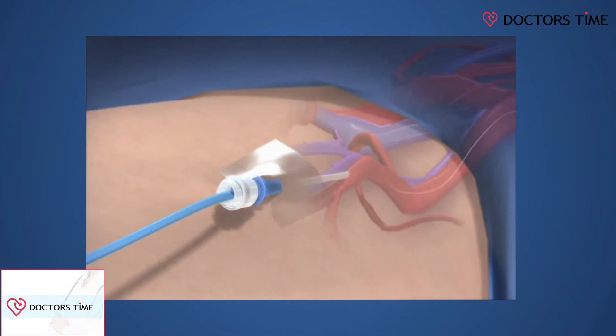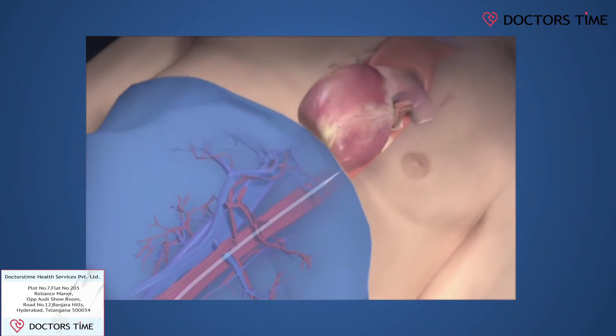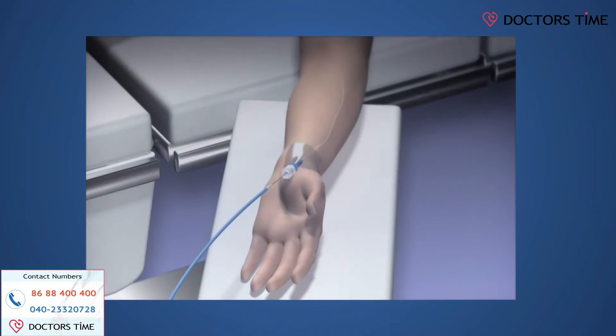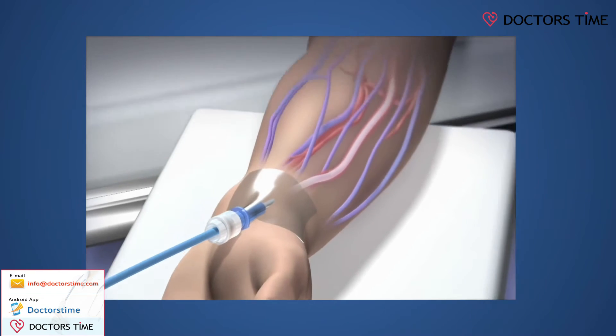The best modality to open up a blocked vessel causing the heart attack is to take the patient to the cath lab and do an angiogram, which identifies which vessels are blocked and the severity of the blockage. Depending on the infarct-related artery, we can open it up immediately by passing a wire, opening the blockage with a balloon, and placing a stent — a metal spring-like device which acts as scaffolding to keep the artery open.